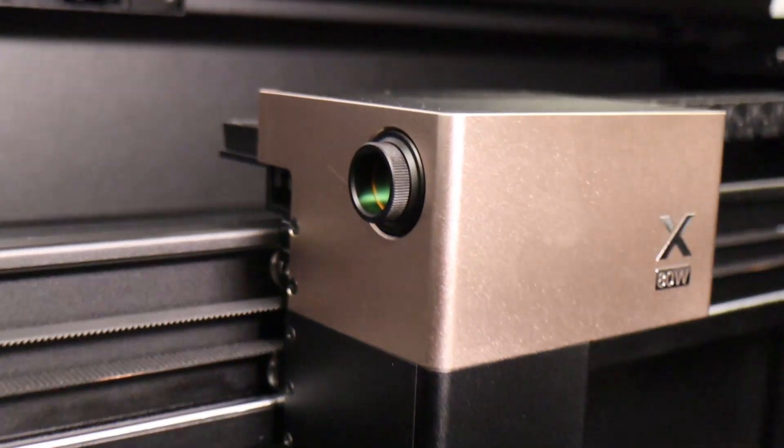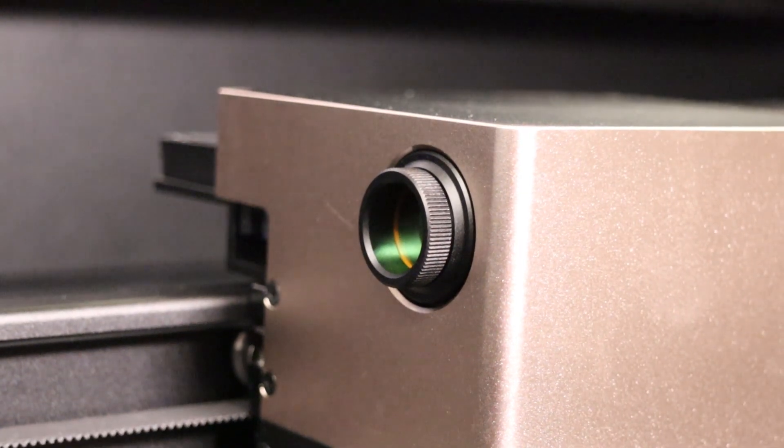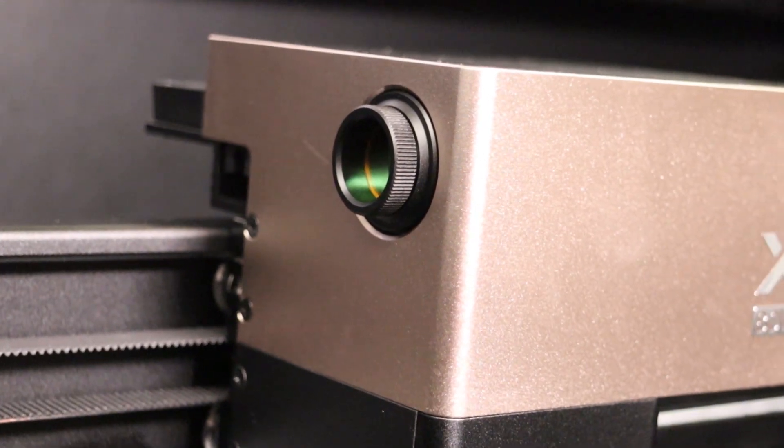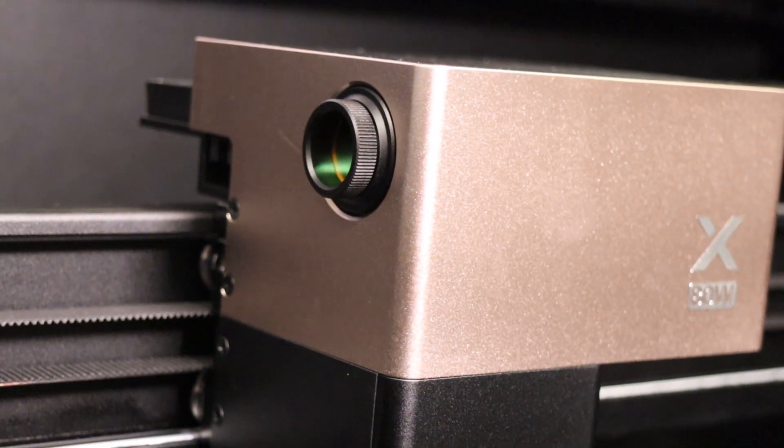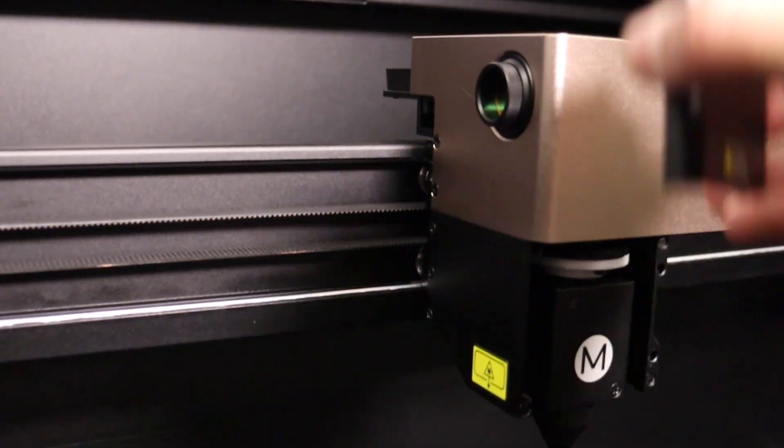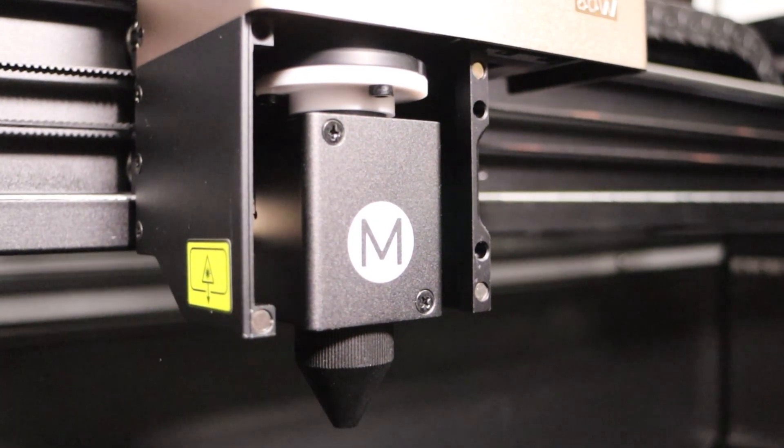The laser module itself has also been upgraded. The beam entry now has a protective cover to keep smoke from contaminating the mirror. A very cool addition is the interchangeable lens system.